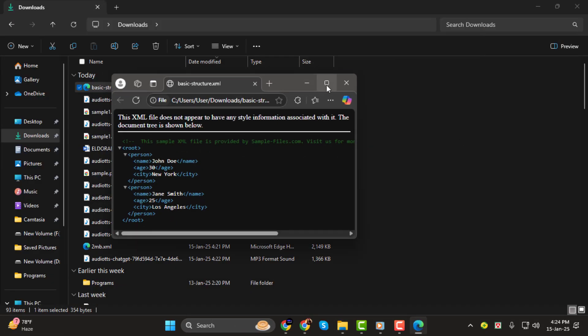Step 2. Once the file opens in the browser, you'll notice that the XML data is displayed in a structured format. Browsers automatically format XML files to make them readable, so you can easily view the content and understand the data hierarchy.